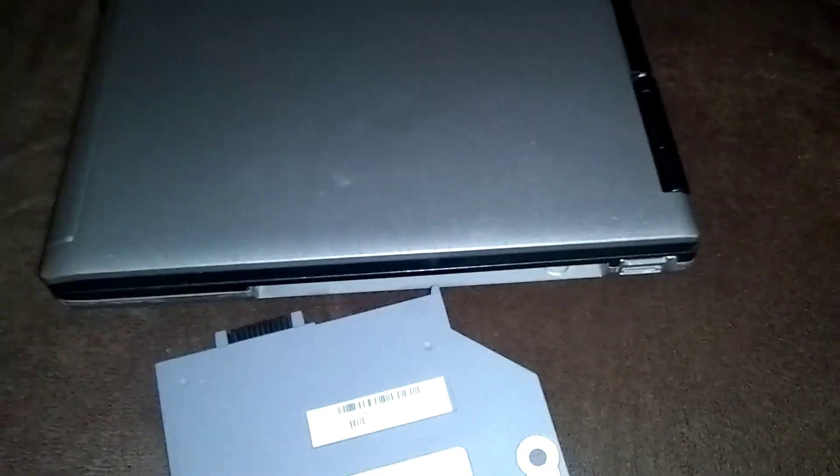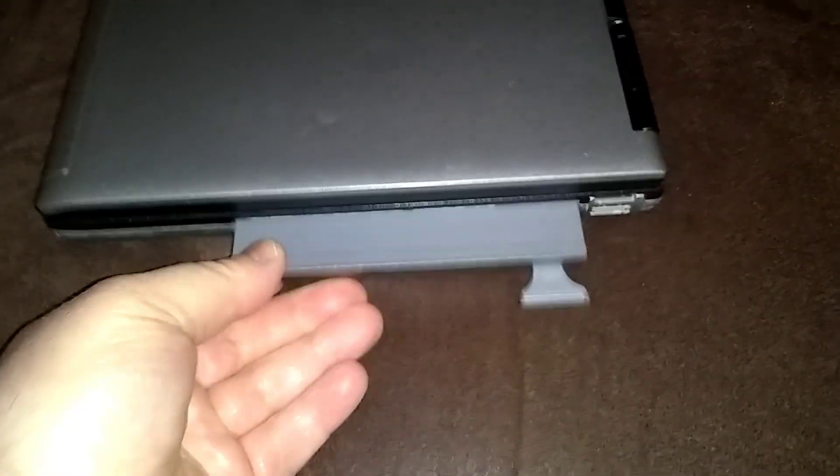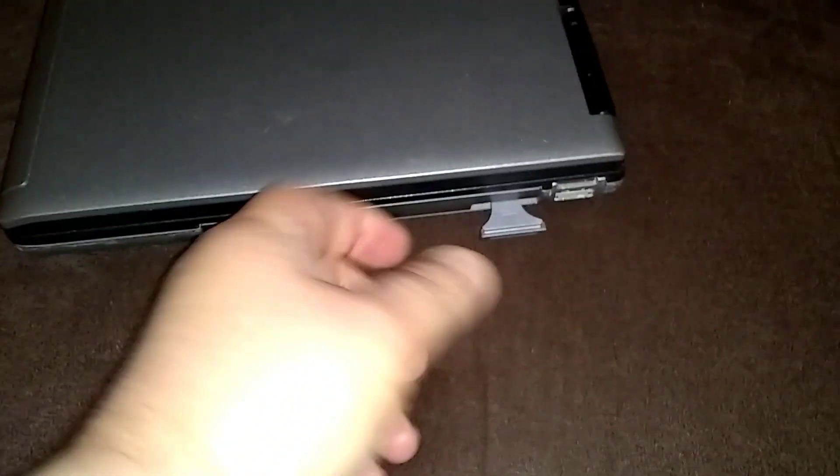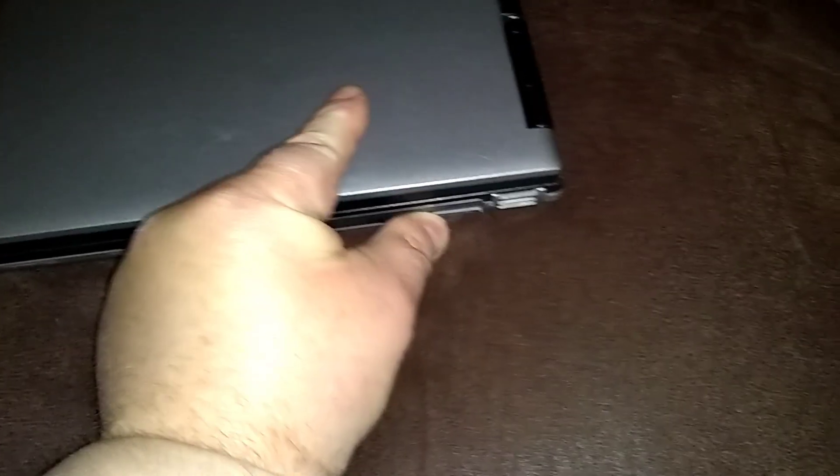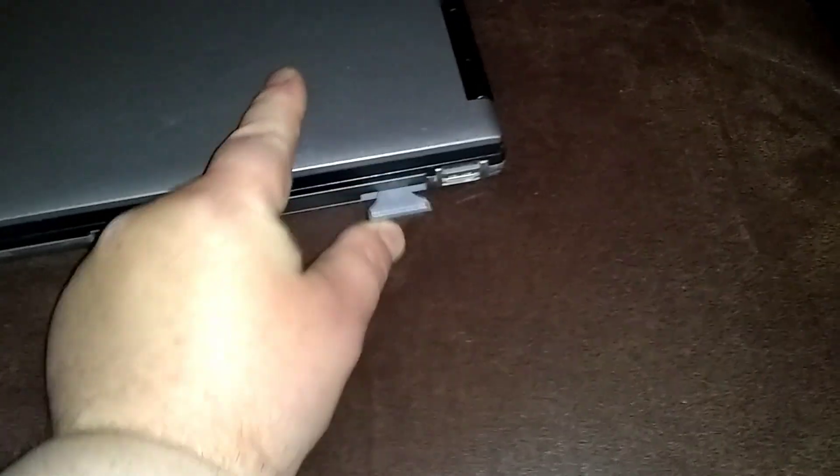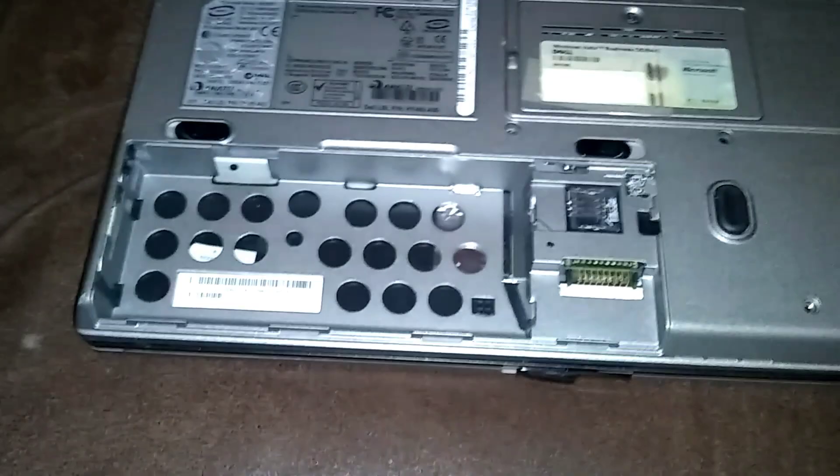Batteries. This is the modular bay battery and the primary battery.